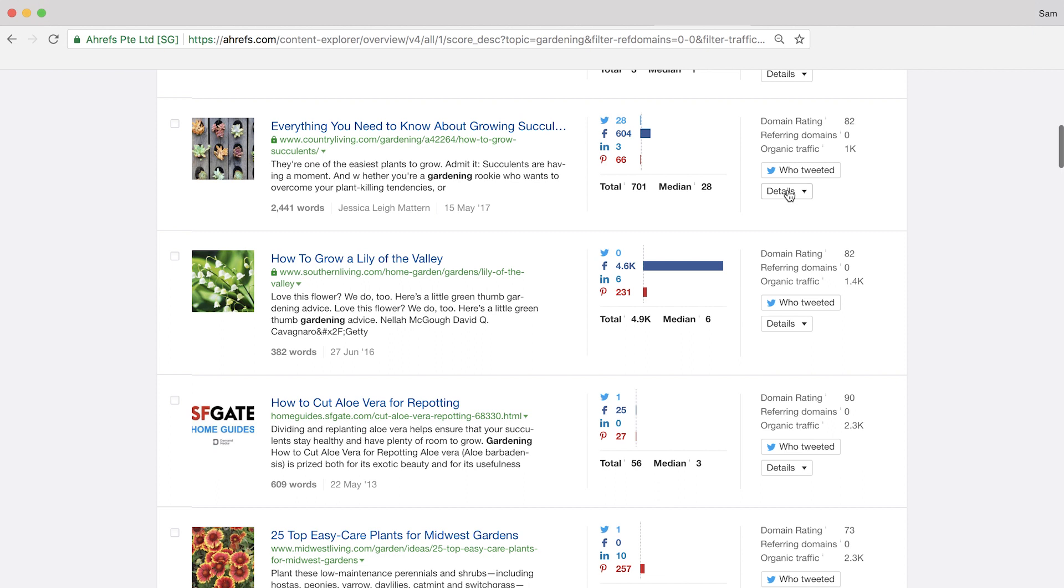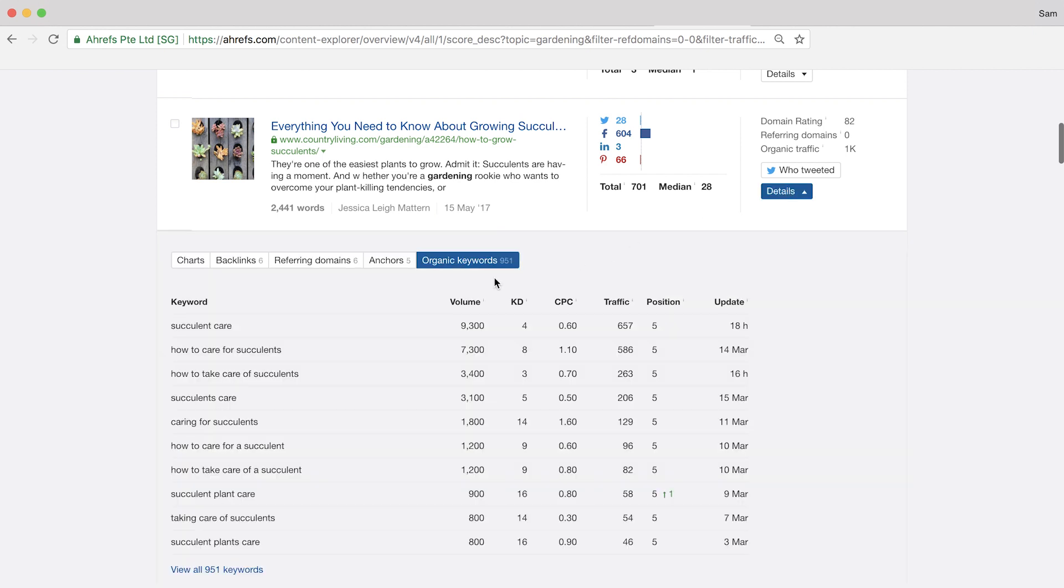Like this one here. This one ranks for succulent care, which has 9,300 searches per month and ranks in position 5 right now. Now when Tim showed me this hack, I knew that I had to use it and I've gotten some pretty insane results. Like I've ranked on page 1 in Google in 3 days from publishing the article.